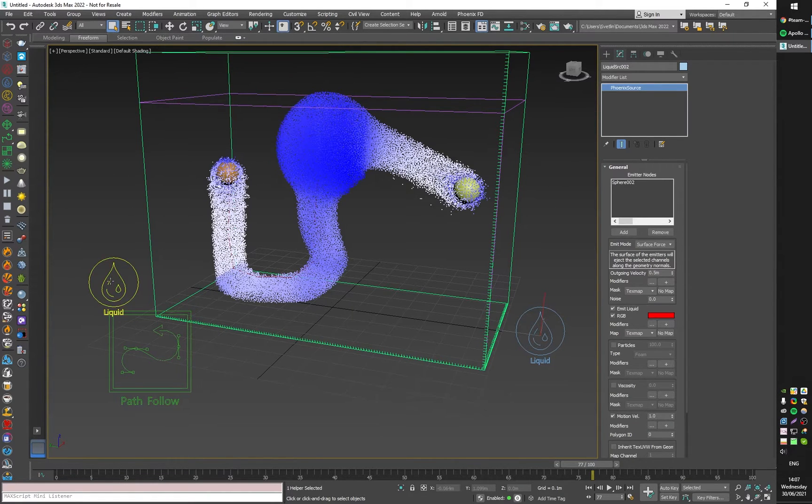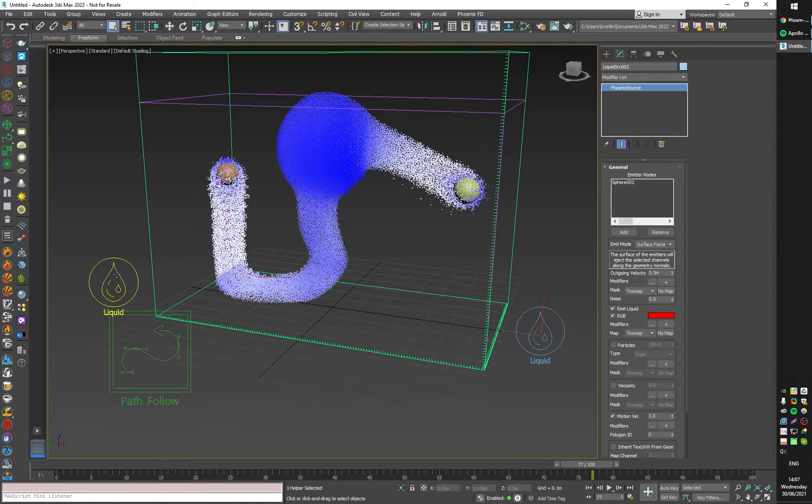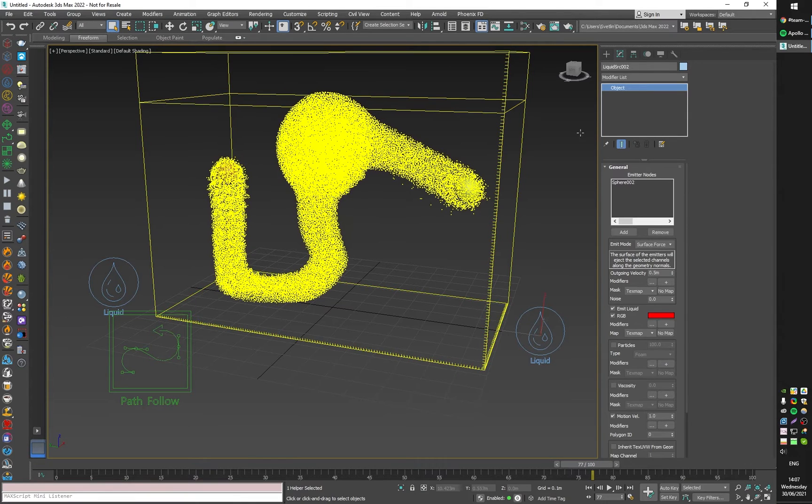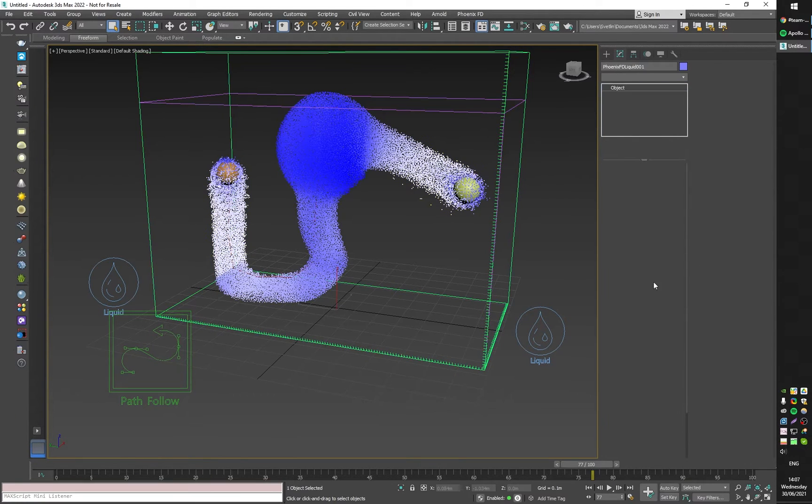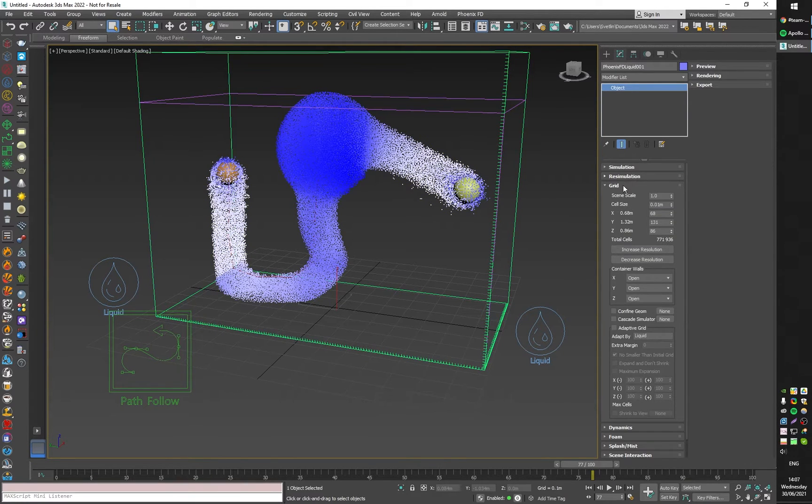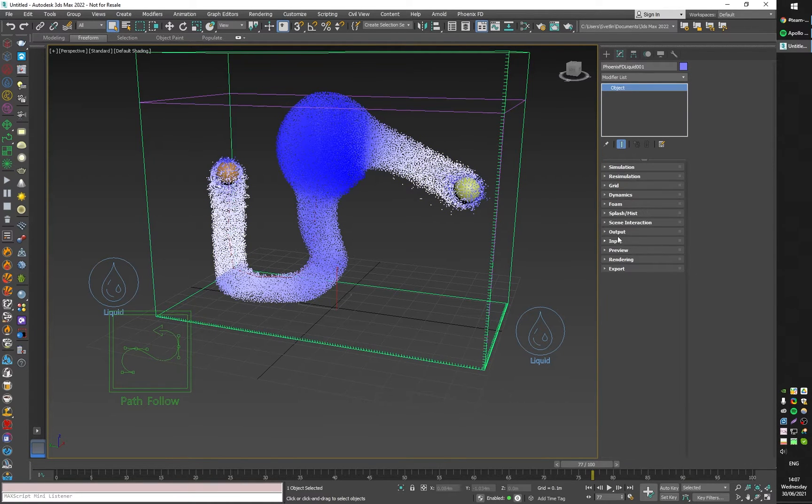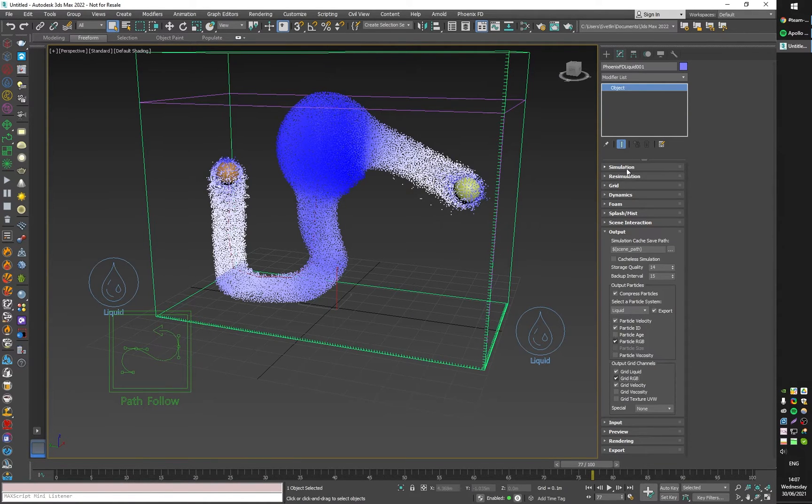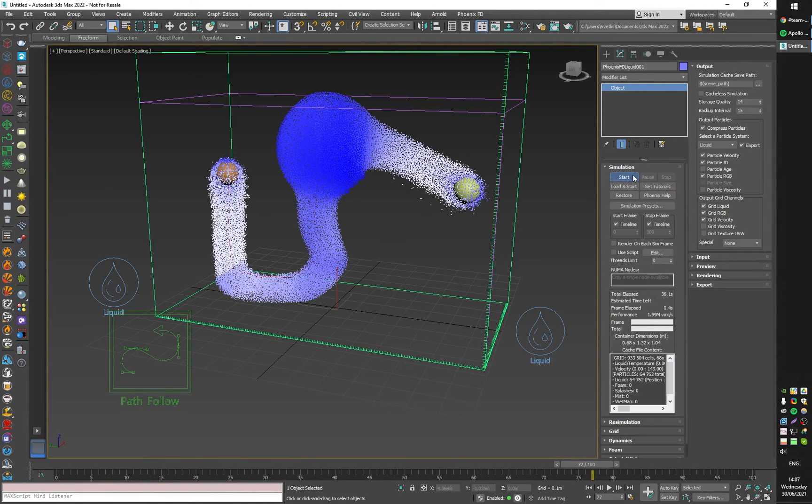I'm also going to enable simulation of RGB by enabling it here for the grid and the particles. If I start the simulation again, we have the two different RGBs.